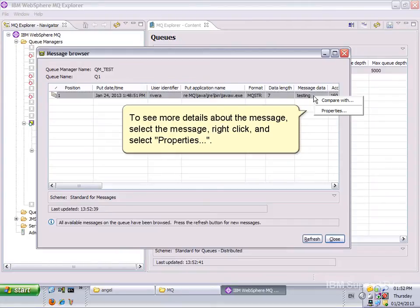To see more details about the message, select the message, right-click and select Properties.